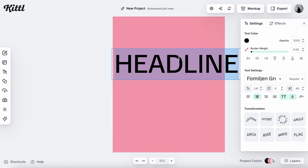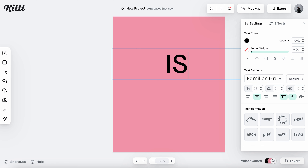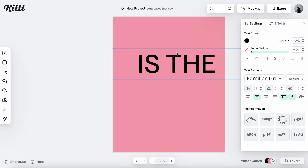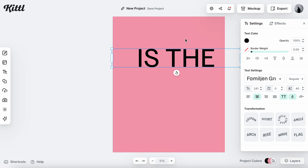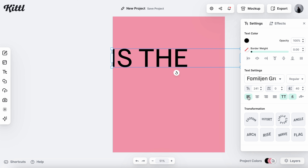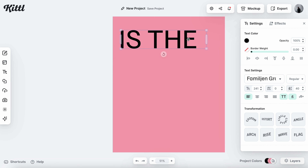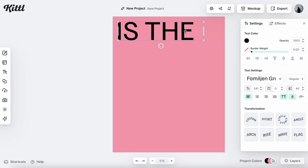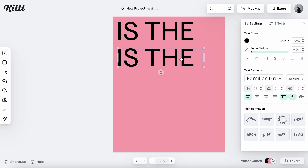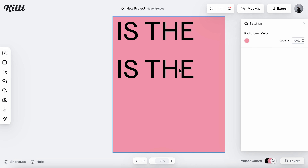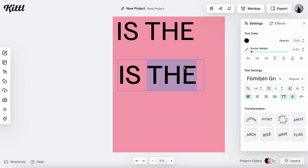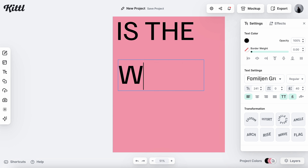I'm going to edit the text here to say 'is the' — which is definitely the middle of a phrase, that'll make more sense later. I left-justified that, adjusted my text block, and put it up in the corner, nestling it right there and making sure the space between the left side of the text block and the top is even.